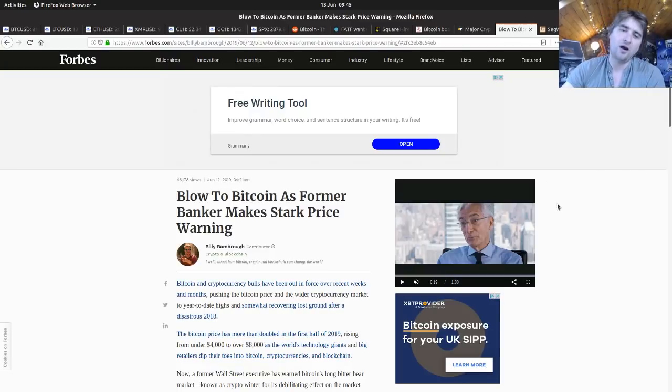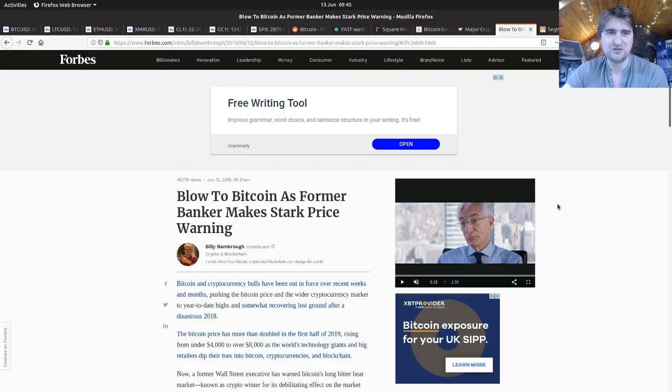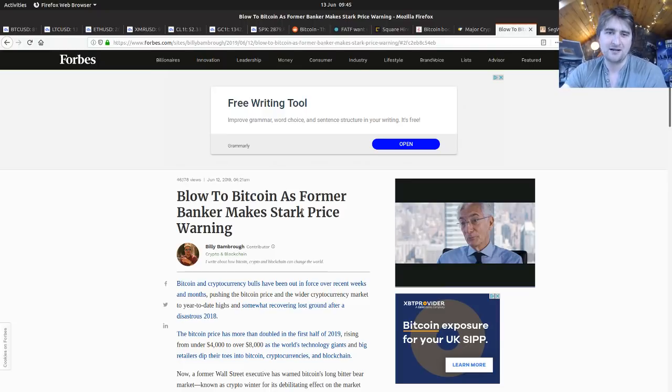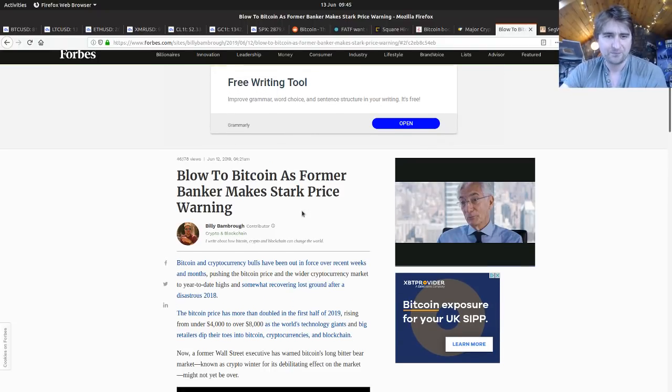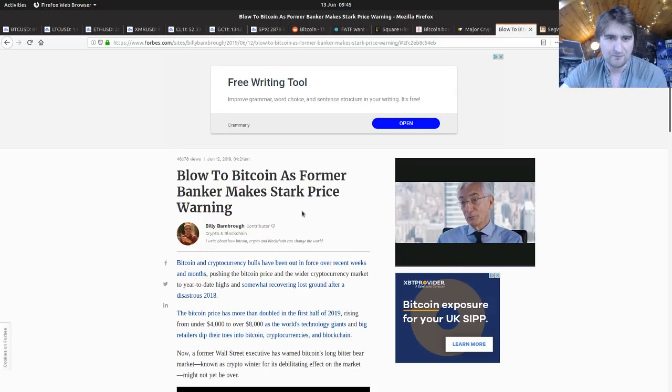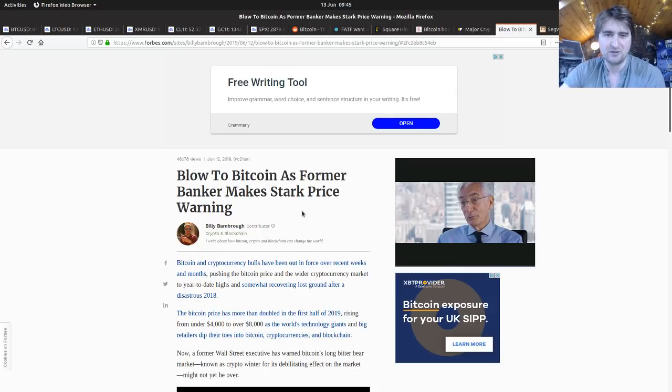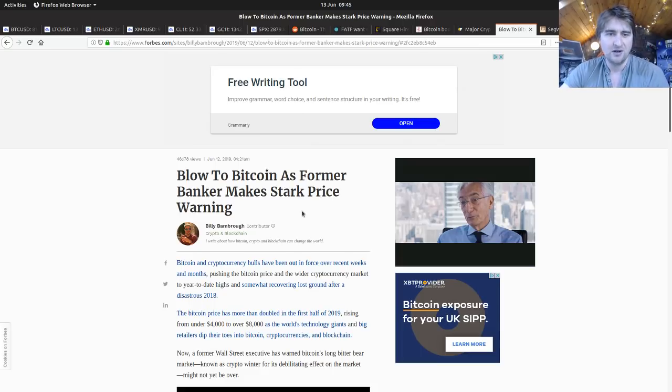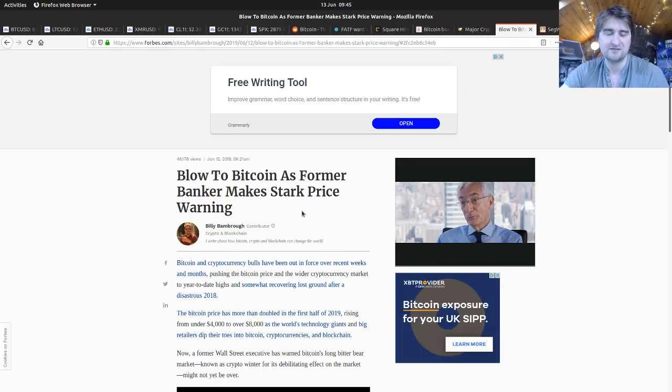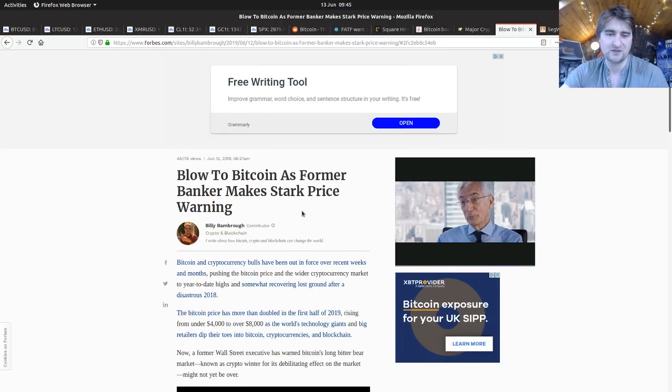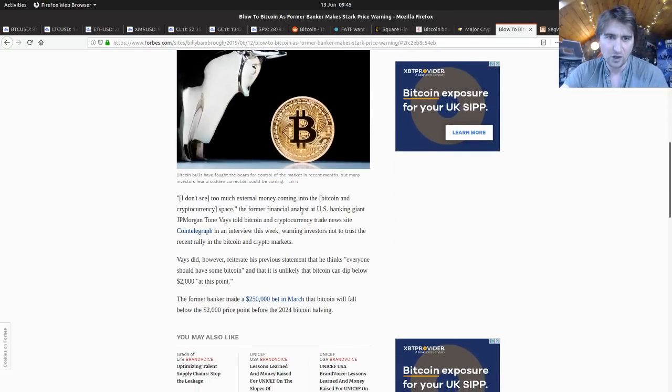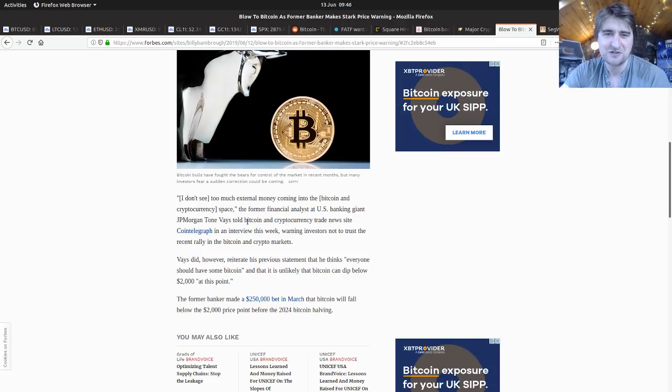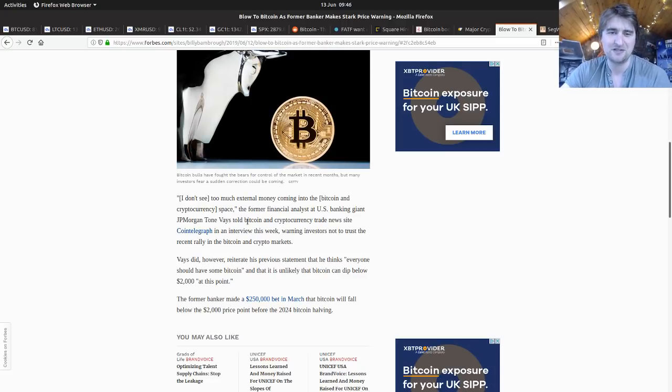But in Forbes: blow to Bitcoin as former banker makes stark price warning. Bitcoin and cryptocurrency bulls have been out in force the past few weeks pushing the Bitcoin price and wider cryptocurrency market to year-to-date highs. We've gone up more than doubled over the past few months, so it's a lot of new money. But nope, Tone Vays doesn't think so.